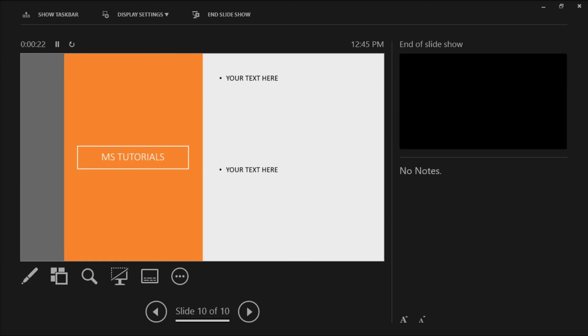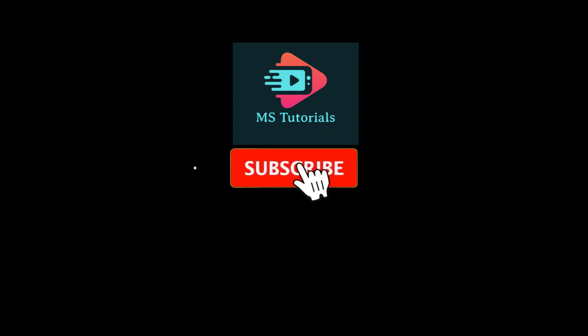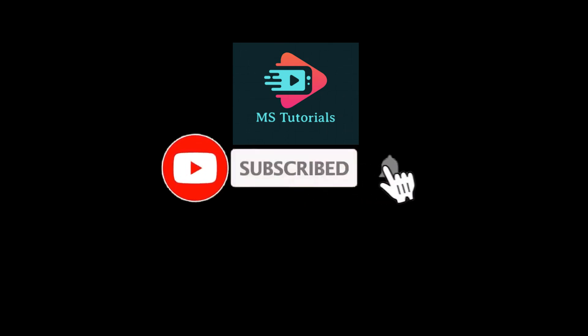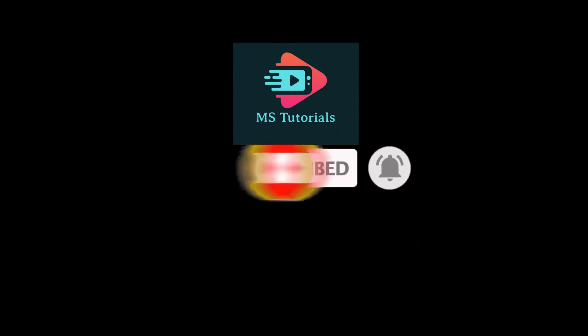If you found this video helpful, kindly like and subscribe. You may also click and turn on the notification bell so you can be notified whenever we release new videos. Thank you.